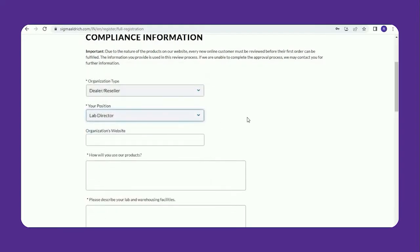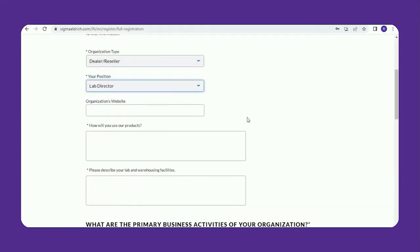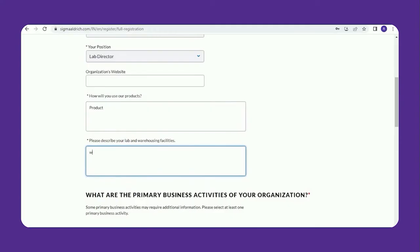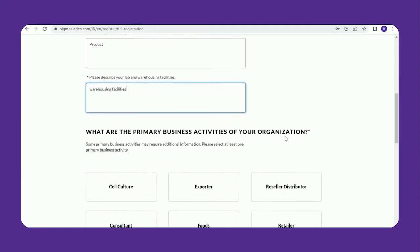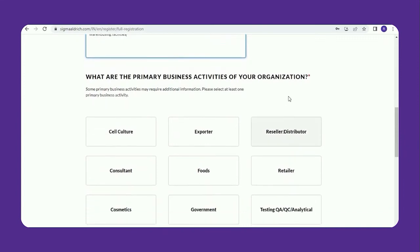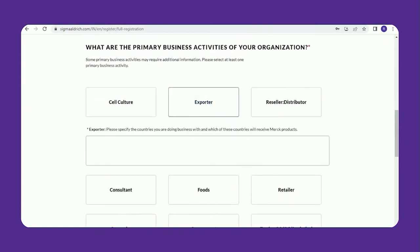Fill in the organization details, your position, the organization's website, and how you will use our products. Please describe your lab and warehousing facilities, and select your organization's primary business activities.